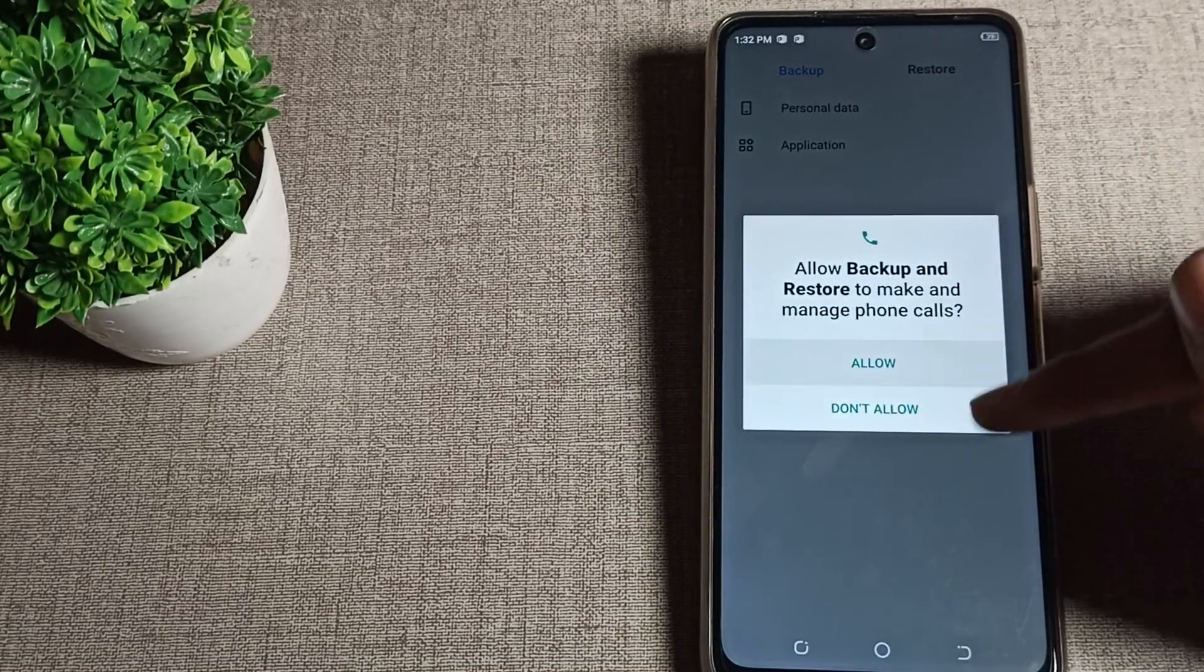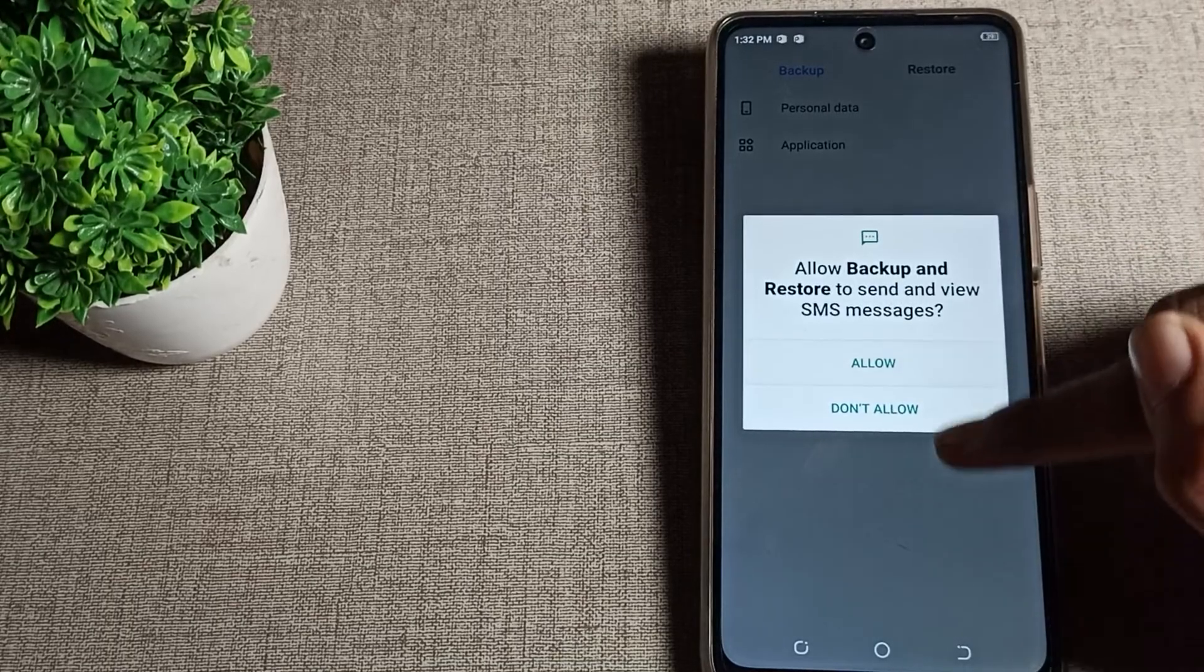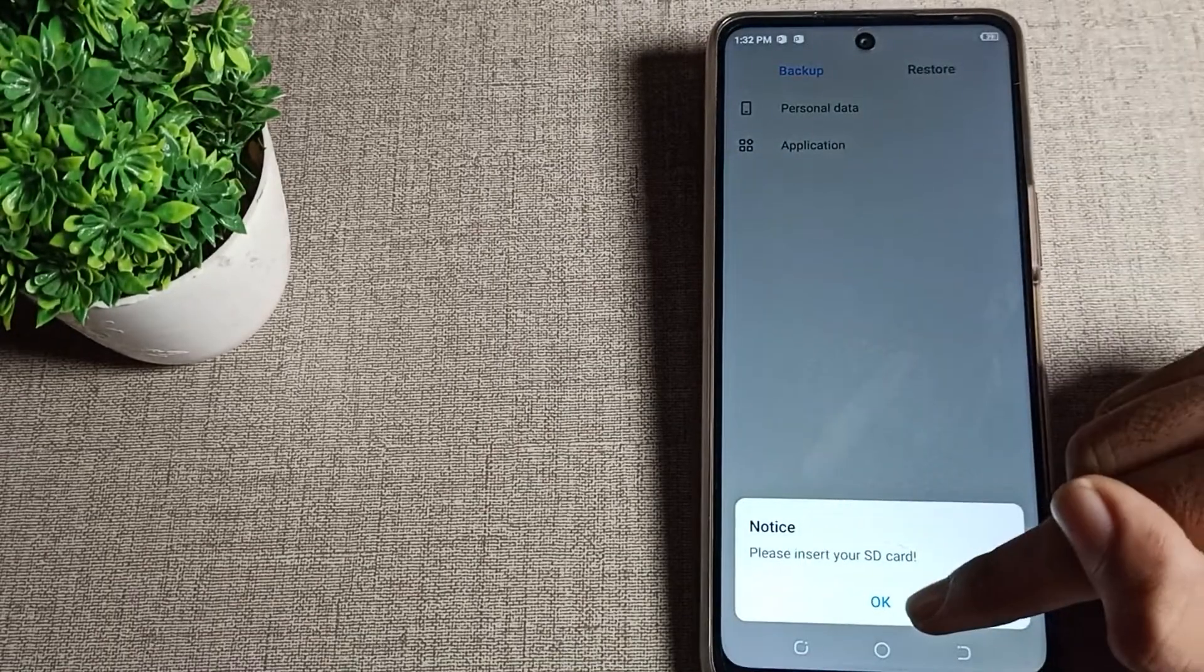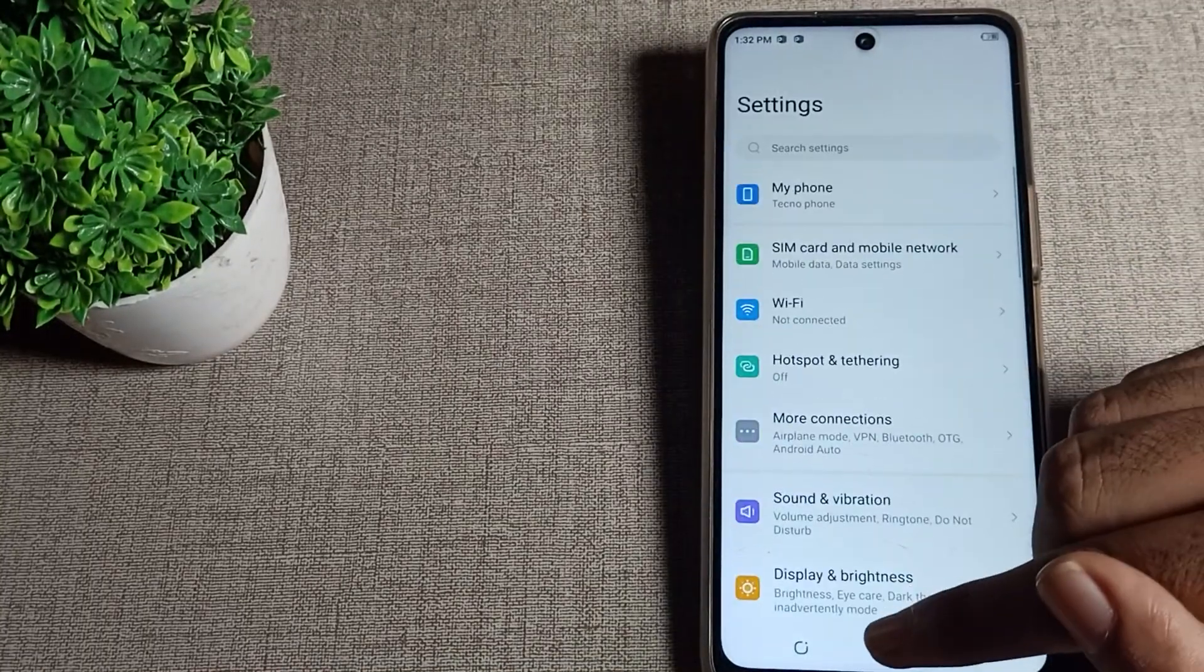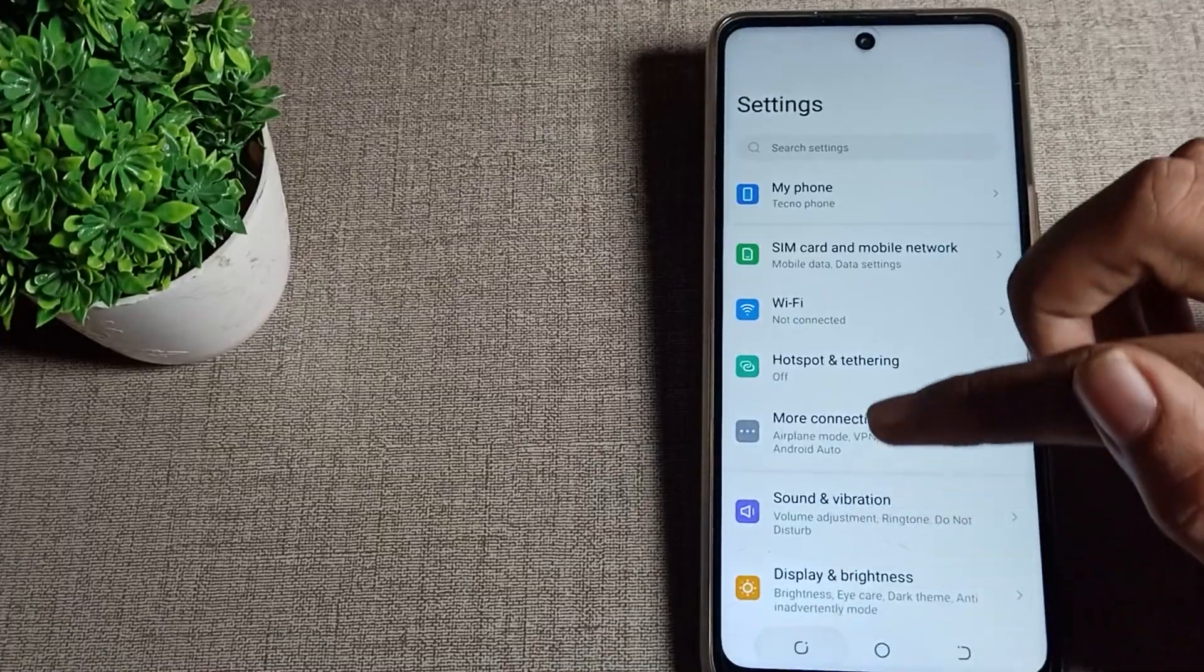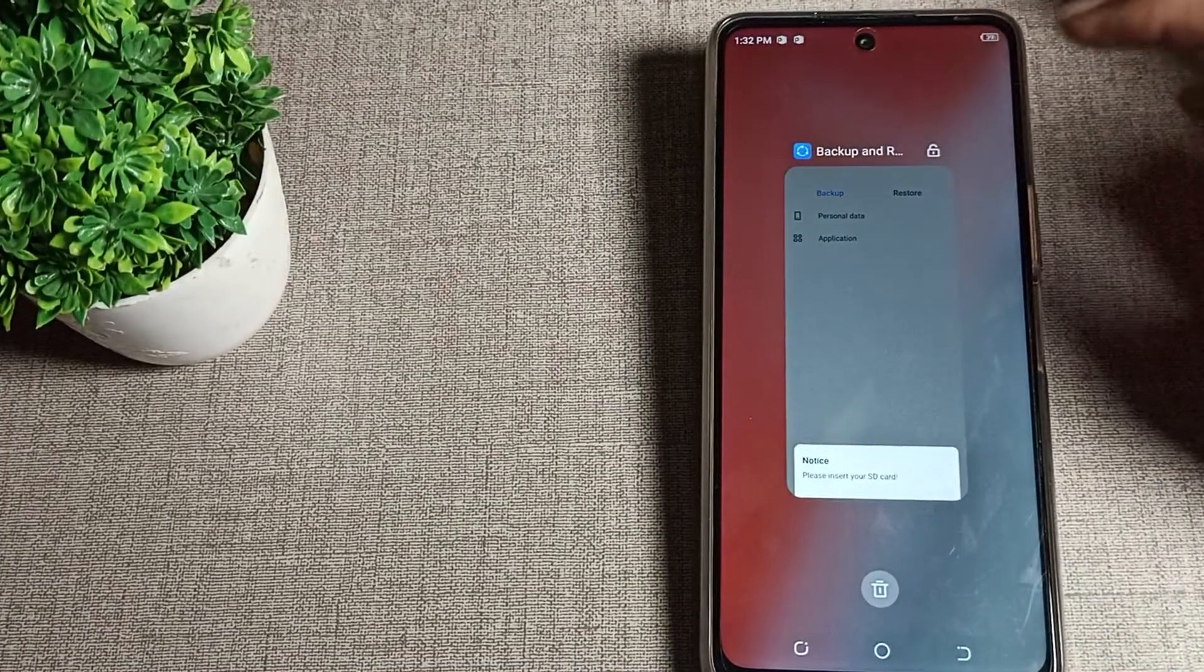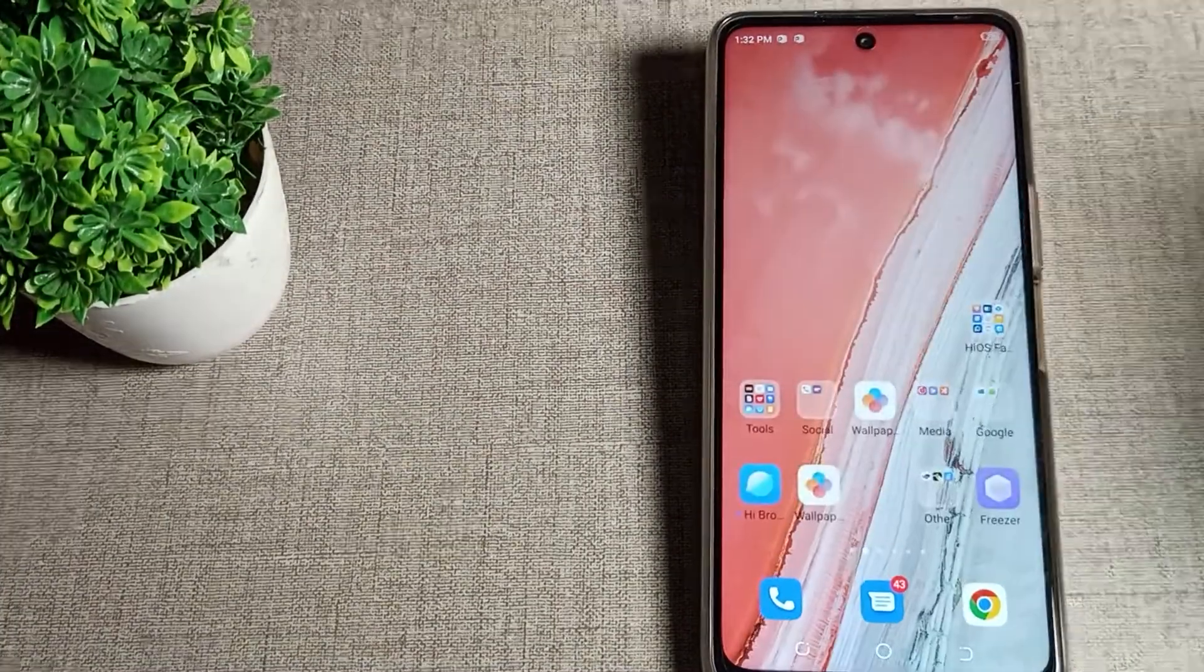Like that, you can turn on your backup my data in your Techno phone. That's it!